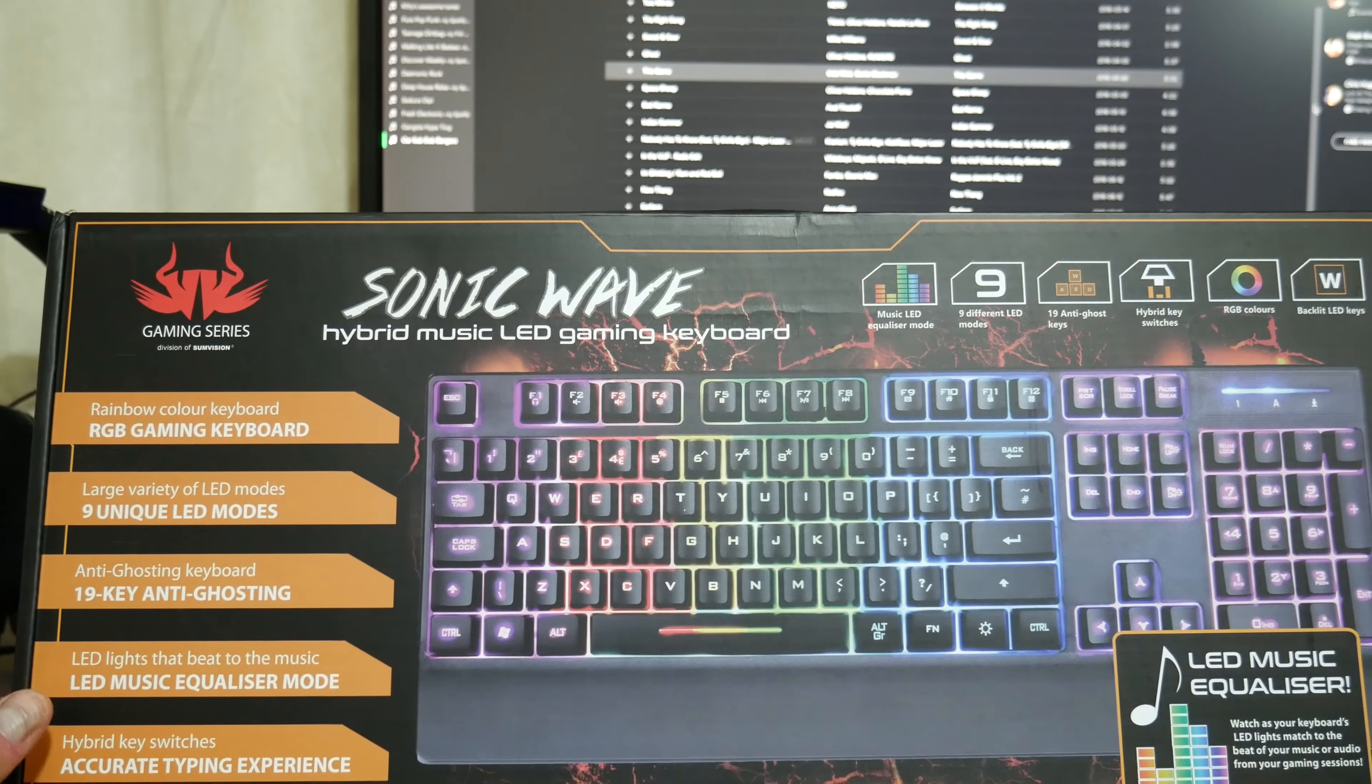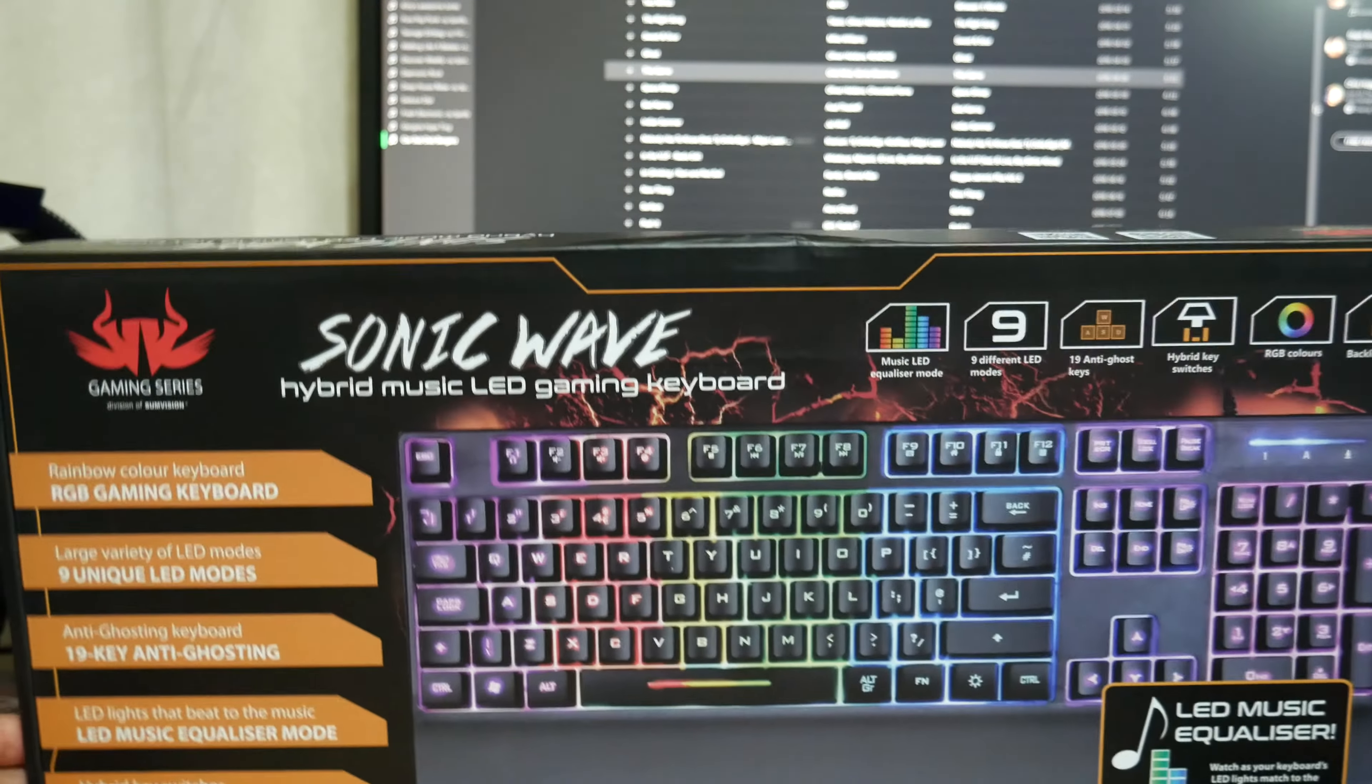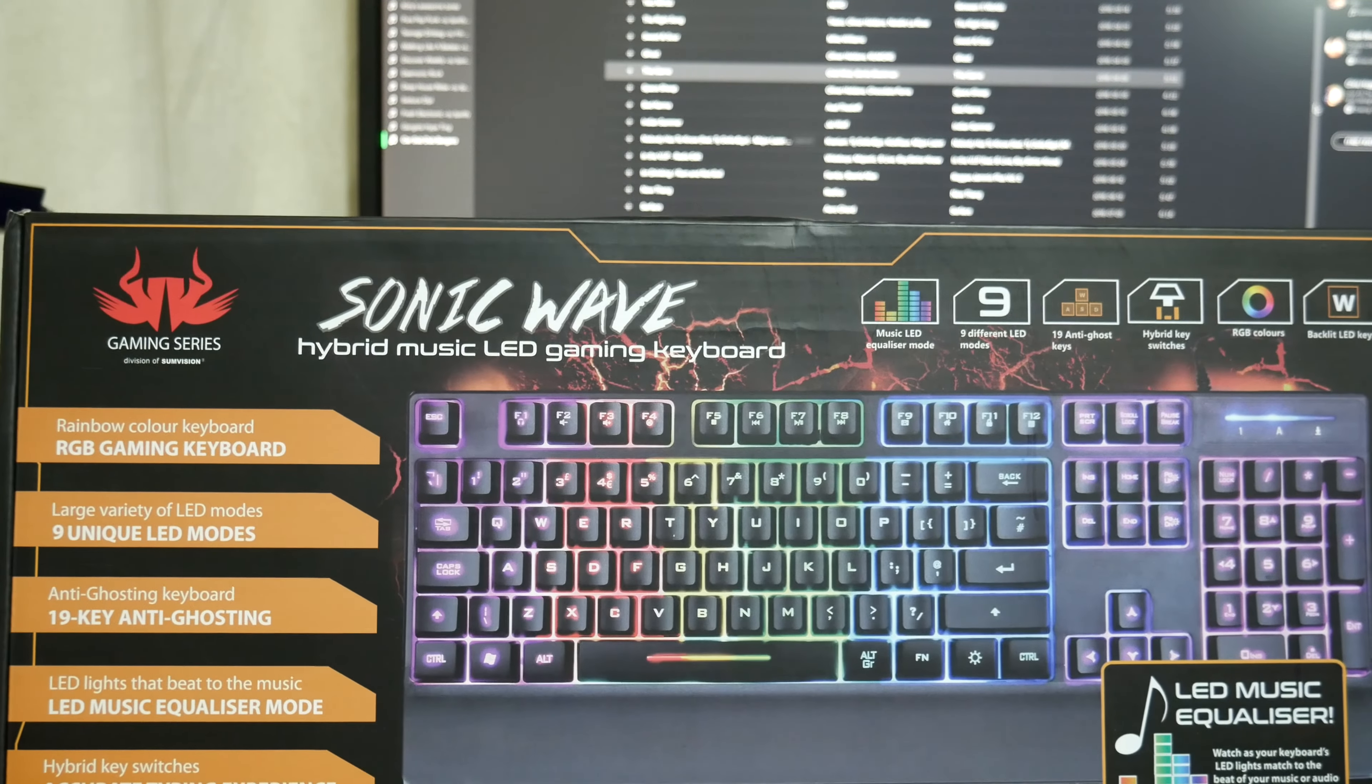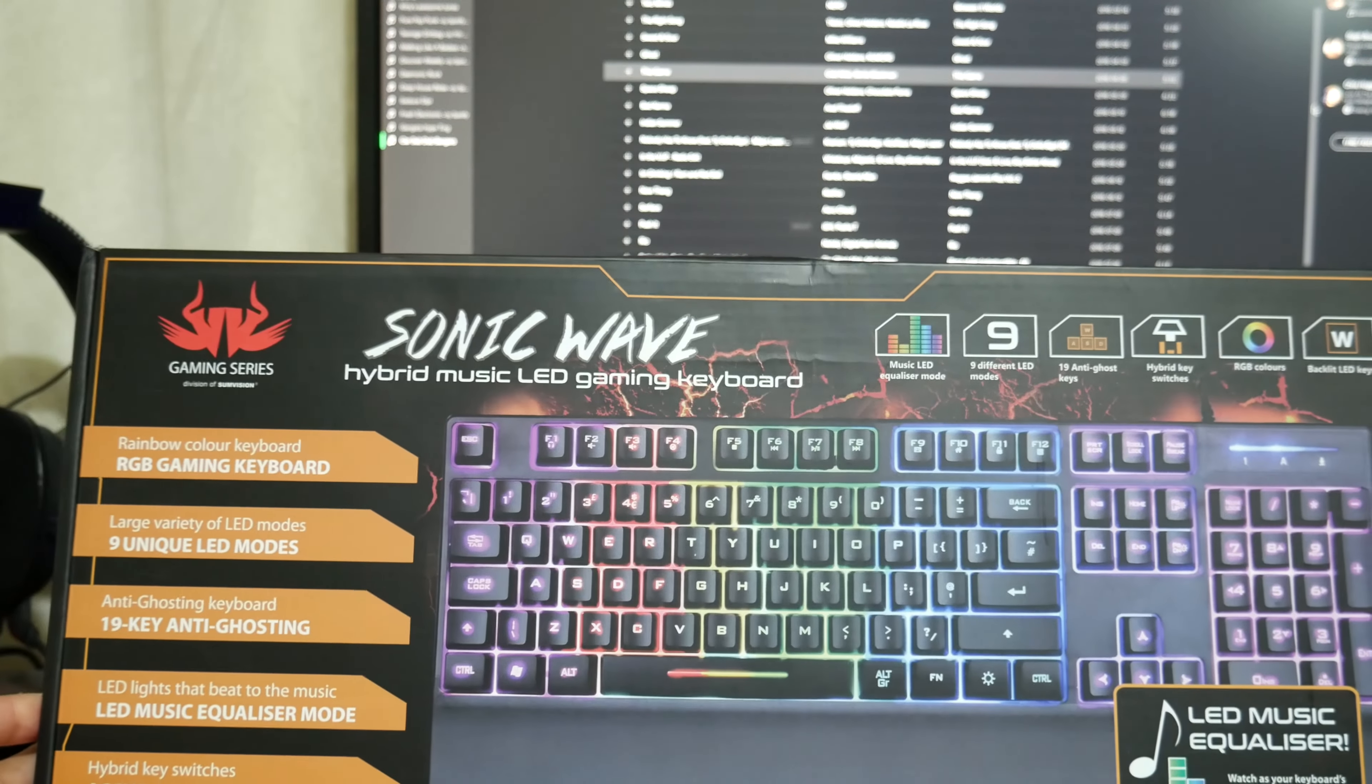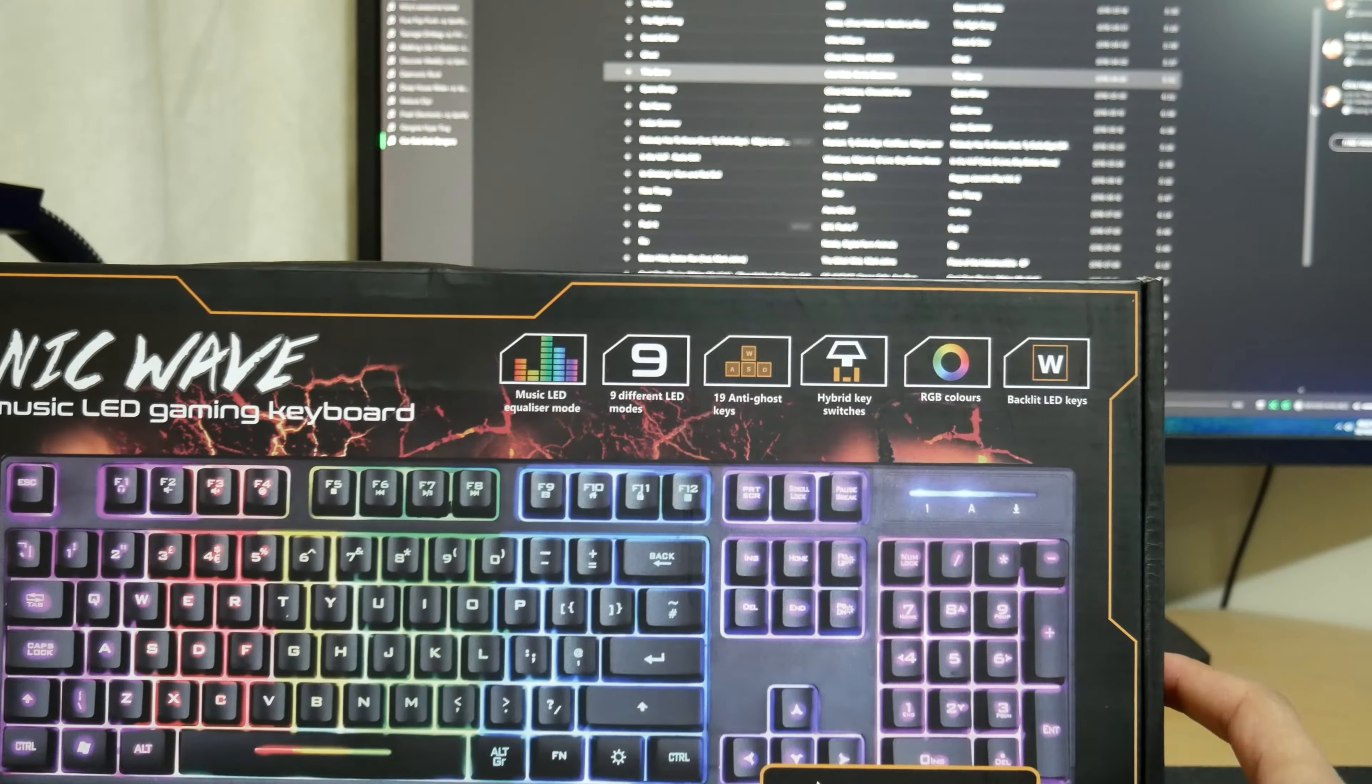We've got an LED music equaliser mode as well which basically means that the LEDs on the keyboard pulsate to whatever sound is going on in the game or your music. You've got 19 key anti-ghosting which is good for a gaming keyboard and you've got hybrid key switches. So they're not exactly mechanical switches but they are not rubber dome ones either.